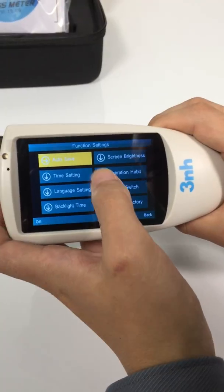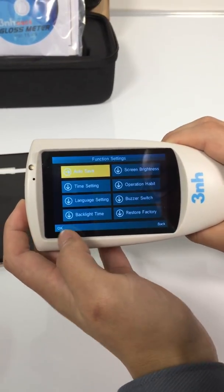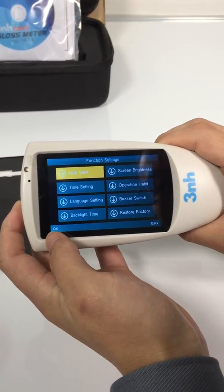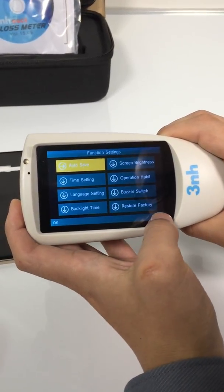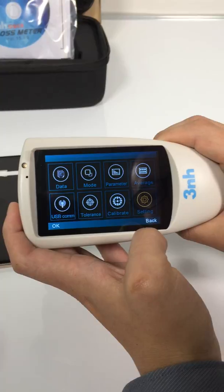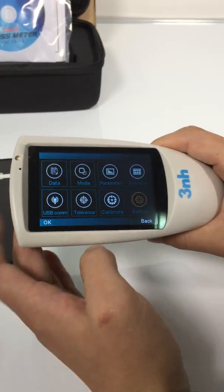Settings — these are the general system settings. That's all. Thank you.